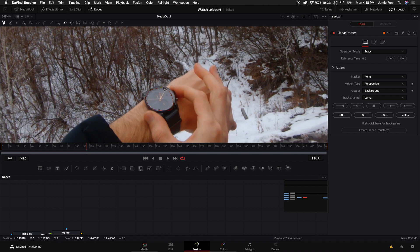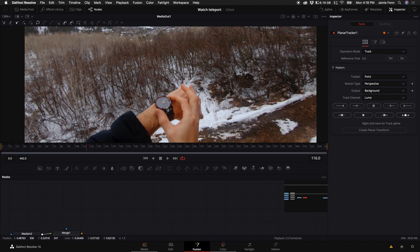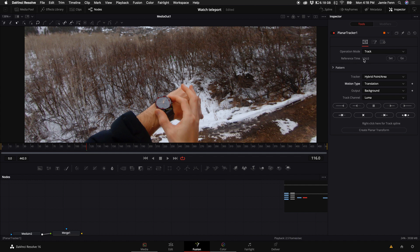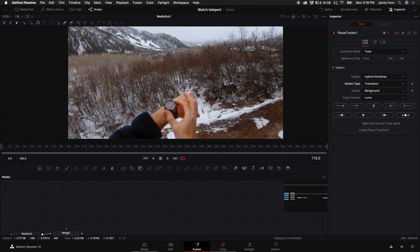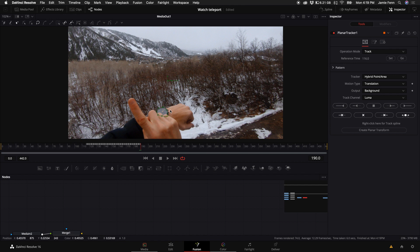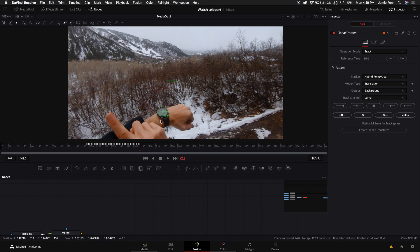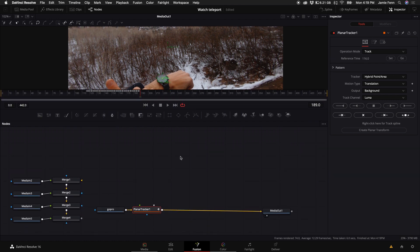Select the GoPro clip, hold down Shift, press Spacebar, and type in 'Planar Tracker.' Hold down Command and zoom in with your mouse and select just around the face of the watch — I got a little bit of the darker area for contrast so the tracker works accurately. Come up to the top right corner and select this as our reference frame. Select Hybrid Point Area, then select Translation — these are the exact settings we'll use for each clip. Click Track to End, but push Stop before my finger gets in the way.